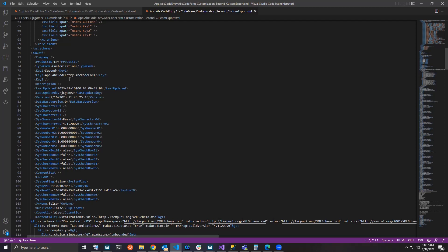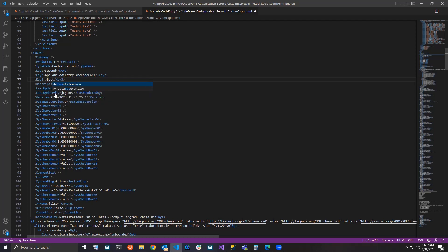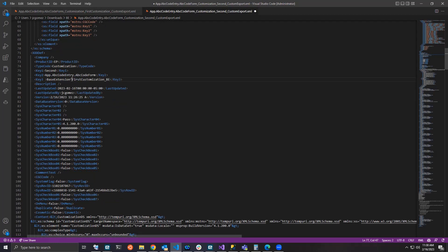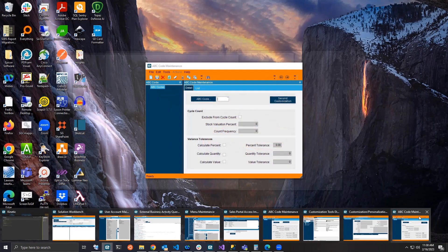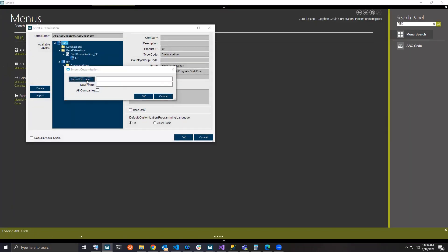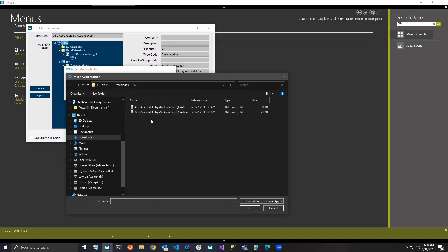Back in Visual Studio Code with the exported second customization, this change is much simpler. All I need to tell Epicor is what base extension this customization is sitting on top of. Right here where Key 3 is empty, I'm going to replace it with a value referencing the base extension I just created. The format is: 'BaseExtension' caret and then the ID of your base extension. I'll copy the original base extension ID — so it's going to be base extension caret fresh customization. I'll also change the ID so I don't override my original one — I'll call it 'second on top.' Save that, and go back into Epicor.